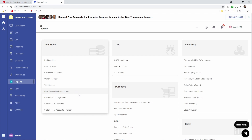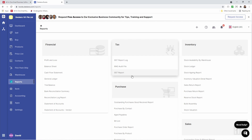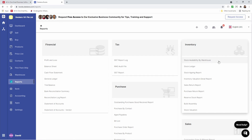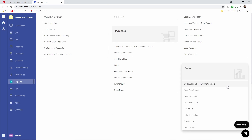We have our bank reconciliation summary, reconciliation log report, statement of accounts, and statement of accounts for vendor. We have our tax reports — this is your tax compliance, and these reports change based upon which country you selected. Under Purchases, we have outstanding purchases, goods received report, purchase by contact, age payable, bill list, purchase order report, purchase by products, payment list, and debit note report. We have Inventory: stock availability by warehouse, stock ledger, stock agent report, inventory valuation detail report, sales return report, purchase return report, reserve stock report, billed assembly, and stock valuation report. Under Sales: outstanding sales fulfillment report, age receivable, sales by contact, quotation report, invoice list, sales by product, receipt list, and credit notes.